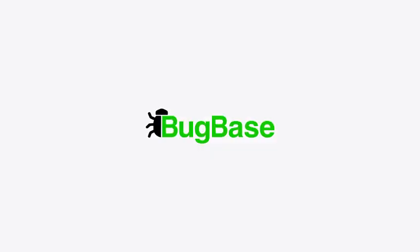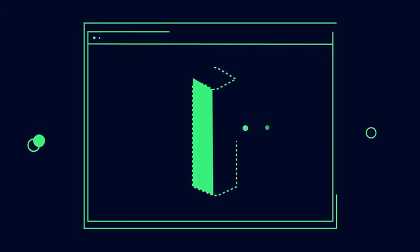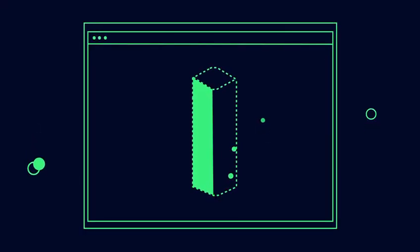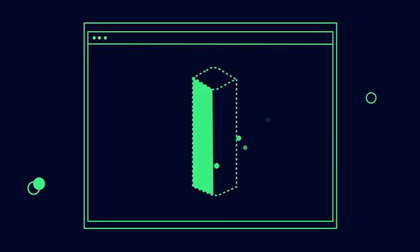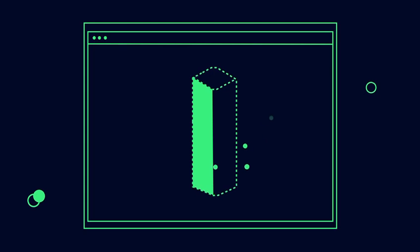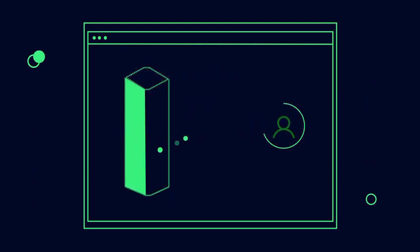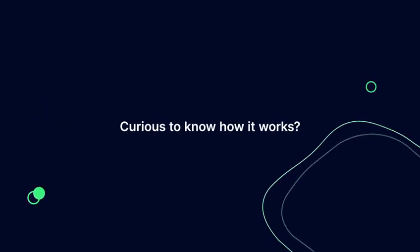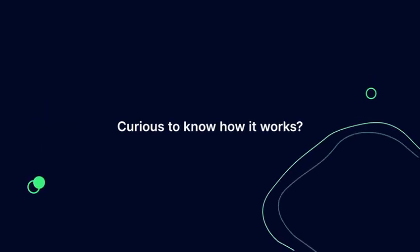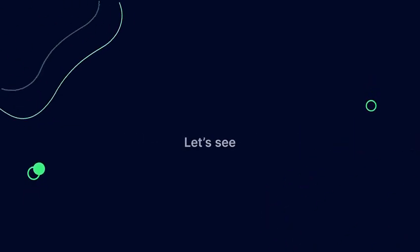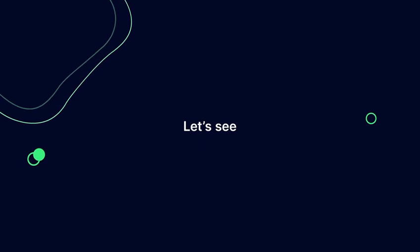Meet BugBase, an end-to-end continuous vulnerability assessment platform that uses human intelligence effectively to strengthen your security posture. Curious to know how it works? Let's see.